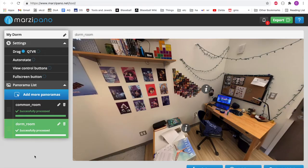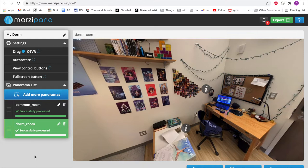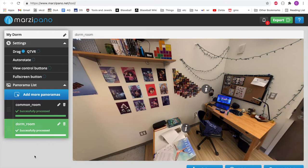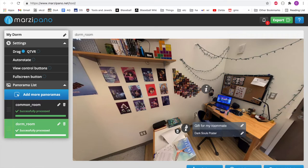Now for the fun part, adding info hotspots and link hotspots. There are a few things you can do with info hotspots within your dorm. The first is you can add a little bit of detail to certain things within your scene that you think viewers might miss on first glance. I've done this here with this info hotspot, which I've entitled Gift From My Roommate. In the description, I've specified that it's a Dark Souls poster.